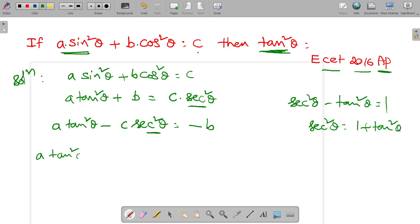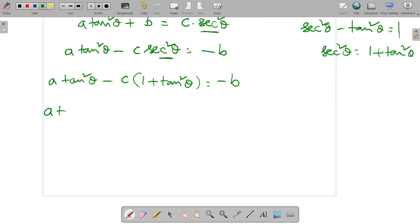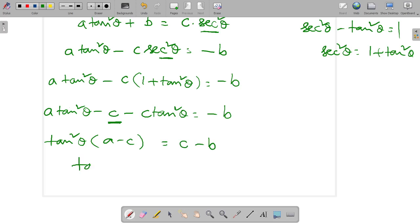So A times tan square theta minus C times (1 plus tan square theta) is equal to minus B. Taking tan square theta as common: A minus C, and minus C goes to that side giving plus C, so C minus B. Therefore, tan square theta is equal to (C minus B) by (A minus C). This is the final answer. Thank you for watching.